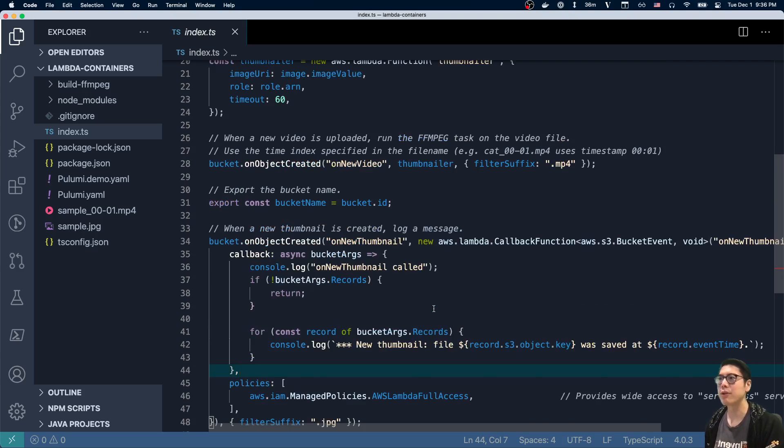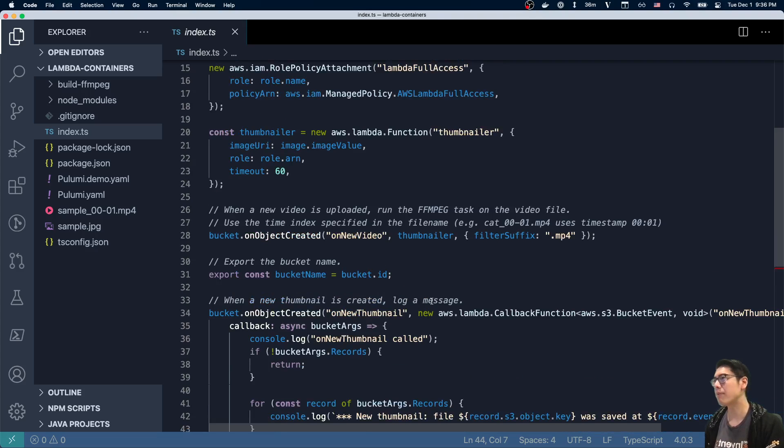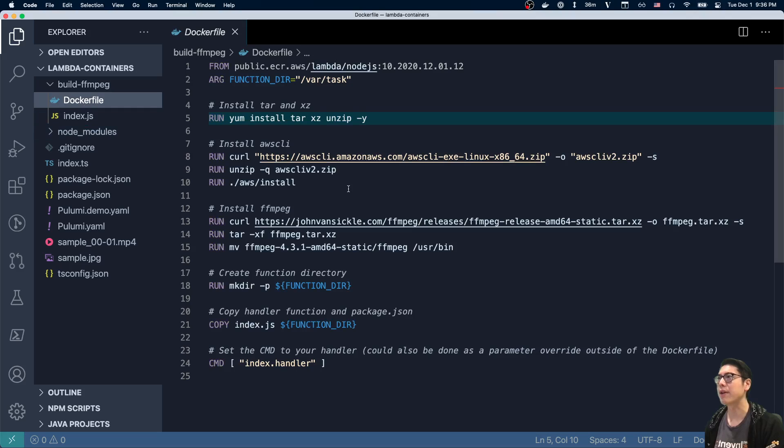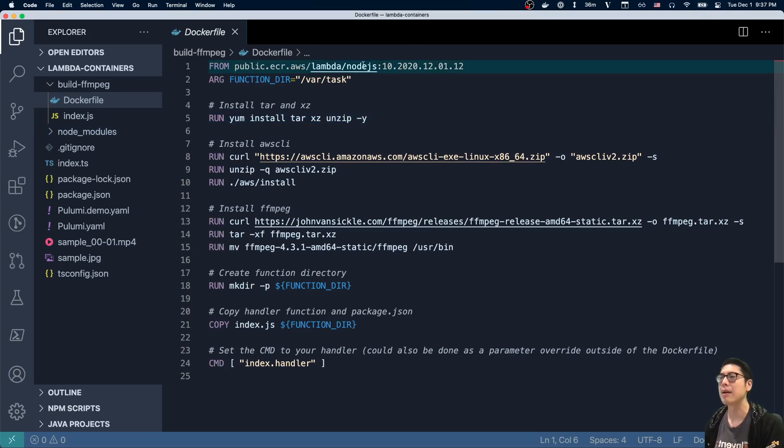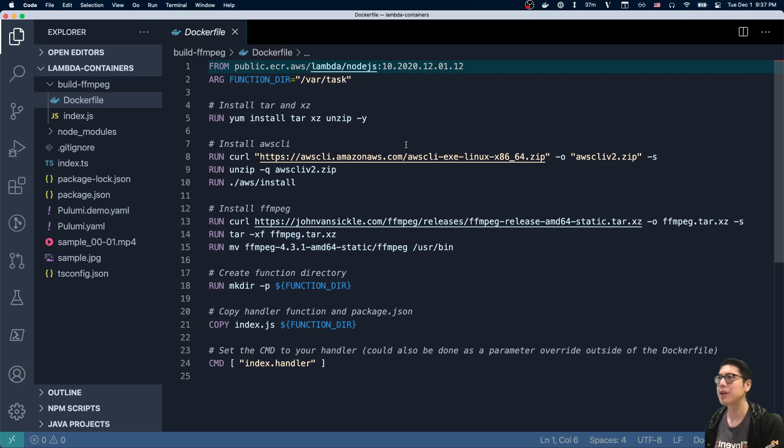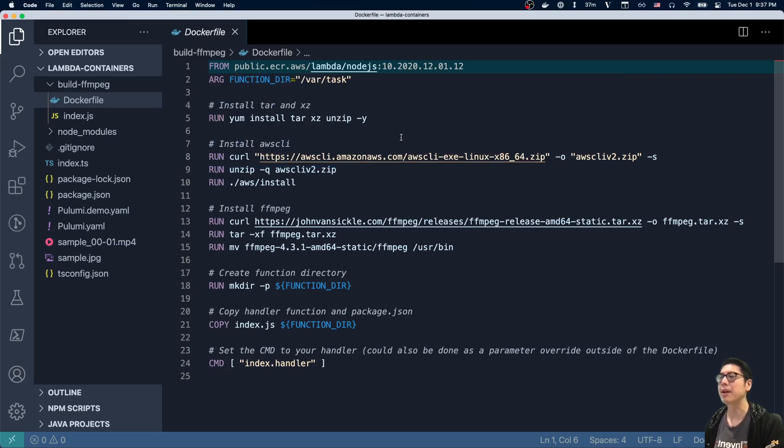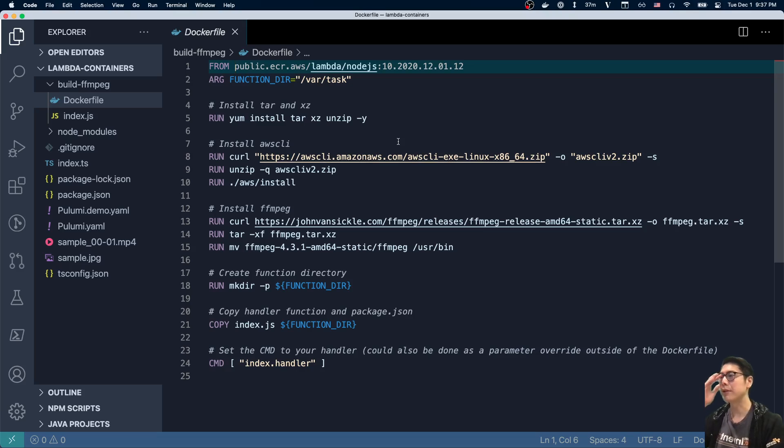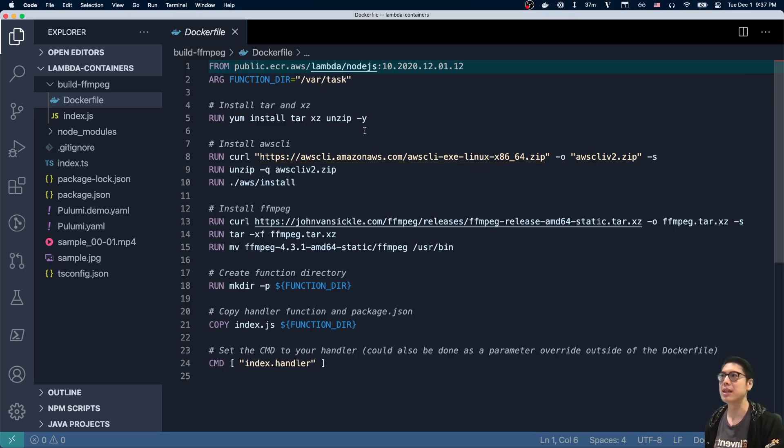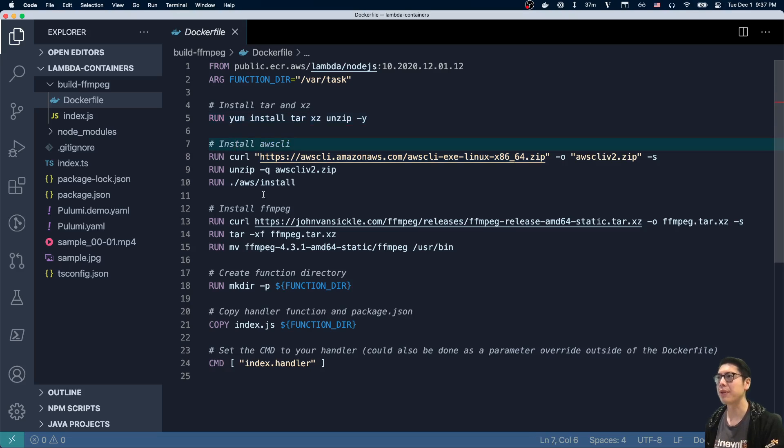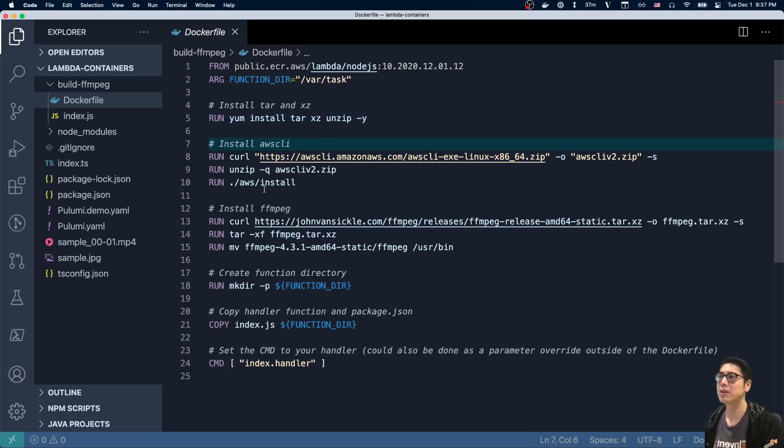And so really the only code left to look at is how do we build that container image and what is the code running within that container image. So if we go over here, we can look at our Dockerfile. And you can see up here, I'm basing this image off of the image that AWS has published. This is actually using their new public ECR, so we're grabbing that image from there. And then we're just adding a few things that weren't present in the image already. So we're including a few utilities - we need those to install a couple other things. So we need unzip to install the AWS CLI where we just grab this CLI and then we unzip it and install it.